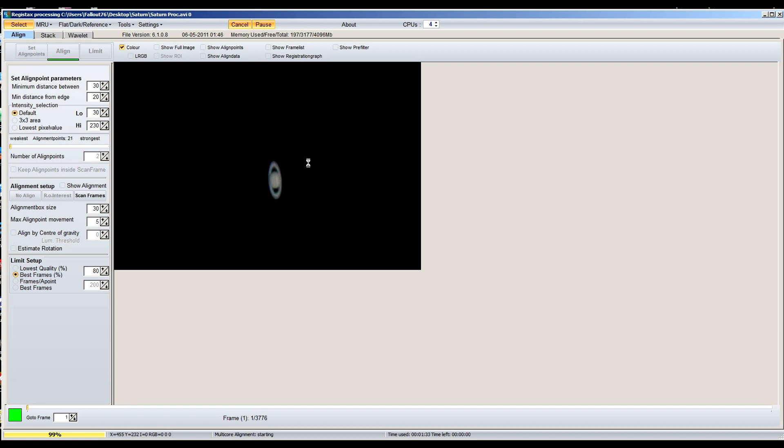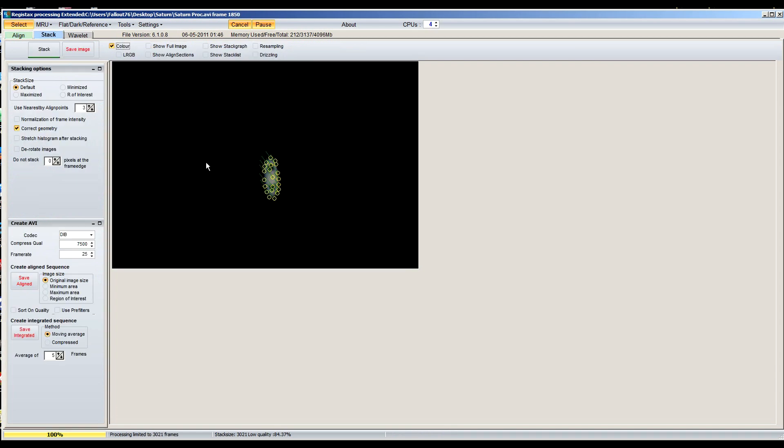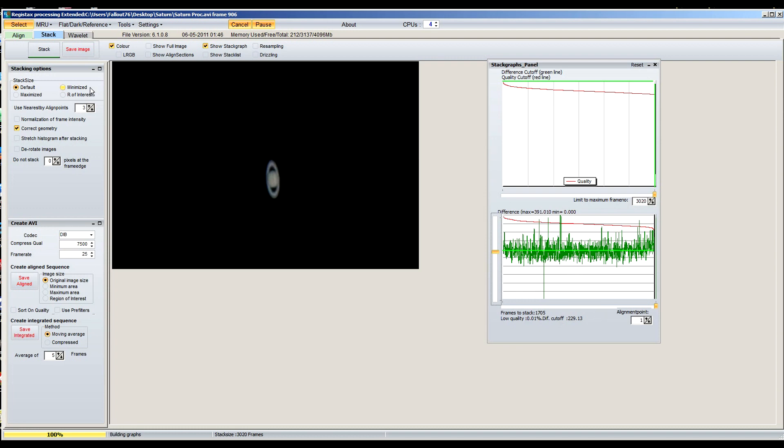Okay, once it does all the aligning of the frames, what you want to do is go to limit. Now it's going to give you all your align points that you set up. Now remember when you do the actual stacking part, it's going to pick 80% of the frames. What I like to do is go here to show stack graph. This kind of shows you all the frames that are actually going to be stackable. There's 3,020 of them, but I'm going to move this down here to the midway point, about like right there, so it'll stack about 1,705 frames. After you do that, you go to stack.